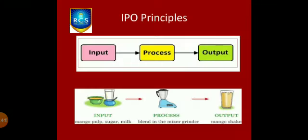Computer operates on IPO principles. IPO stands for Input, Processing, Output.